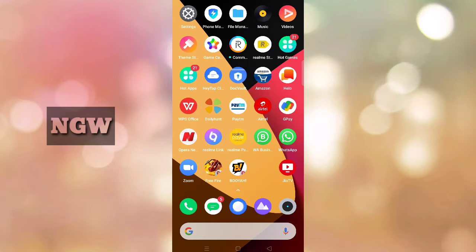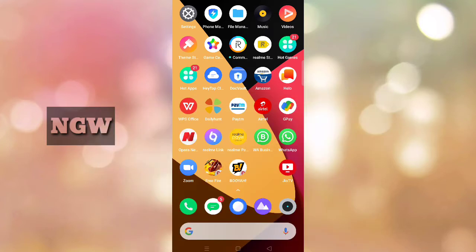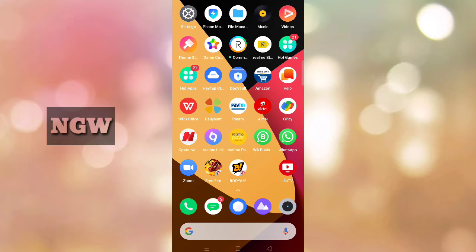The notch screen appears when you play games. Many gamers want to enable full screen so the camera area is hidden. You can enable this feature. I'll show you how to do this on your phone.